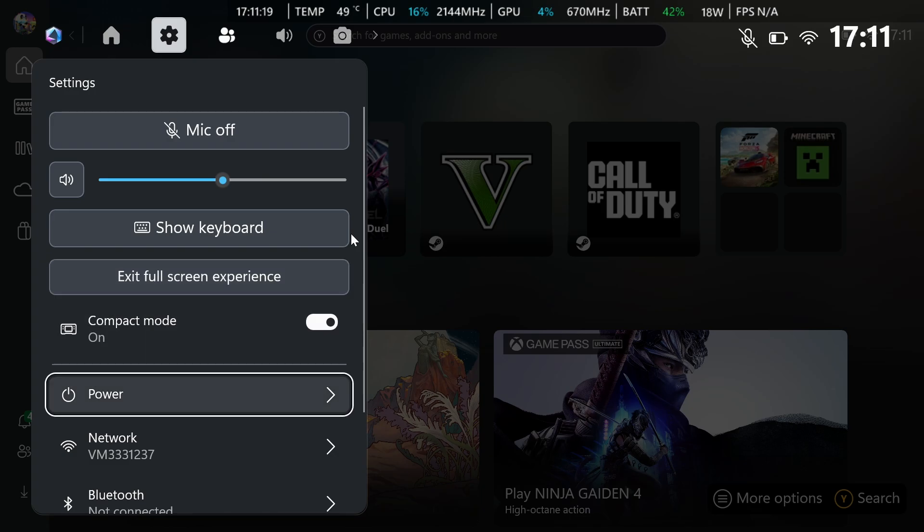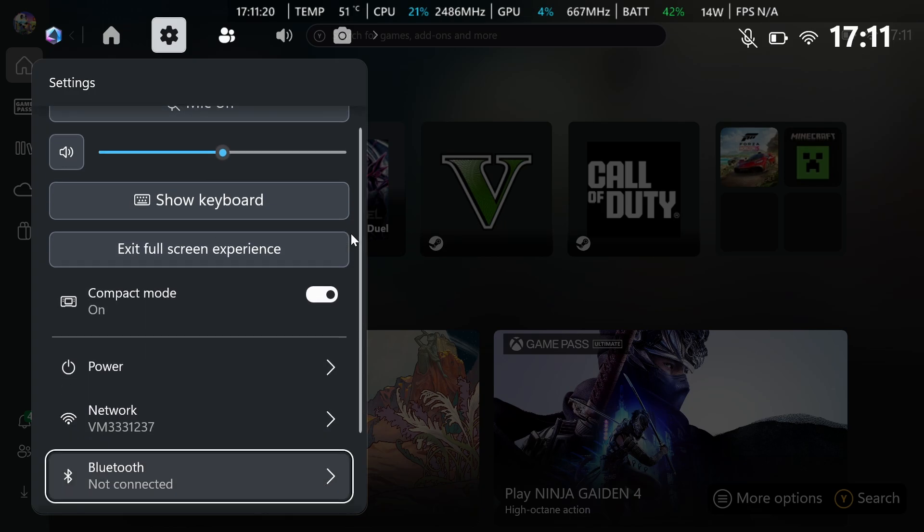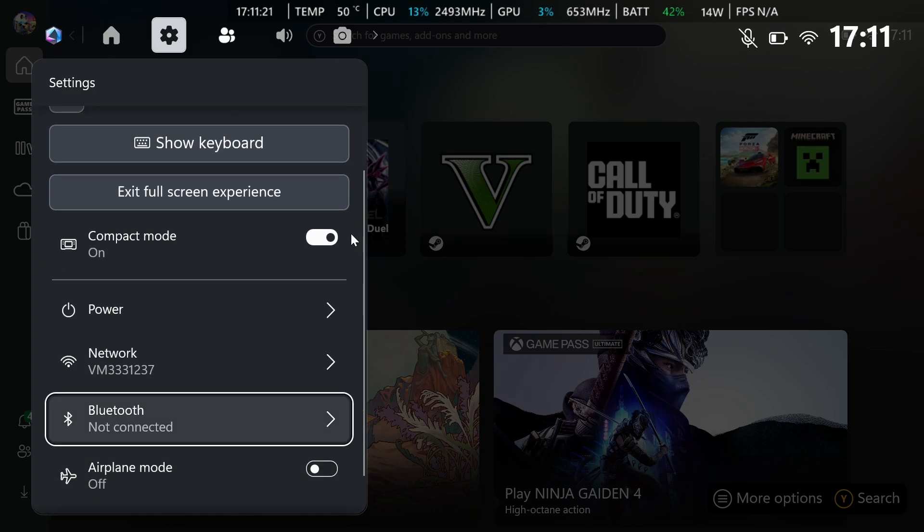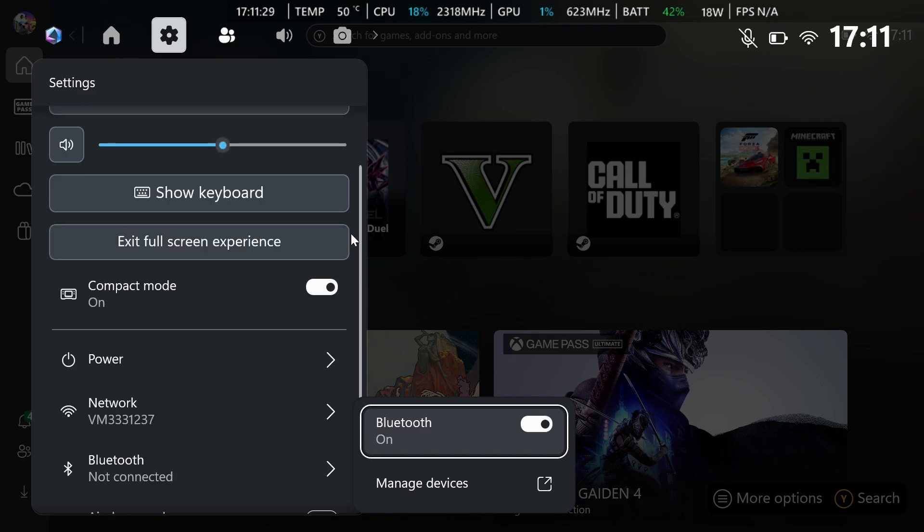From here, what you need to do is go to Bluetooth and then just firstly, make sure if you want your speakers from your console to be used, turn Bluetooth off because it might be connected to speakers or headphones or a headset.